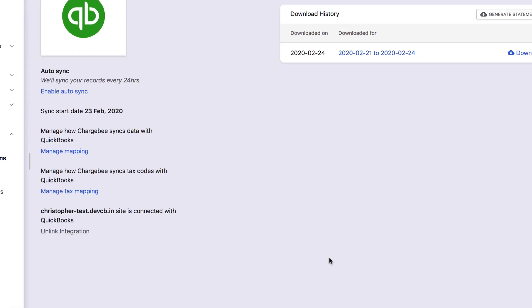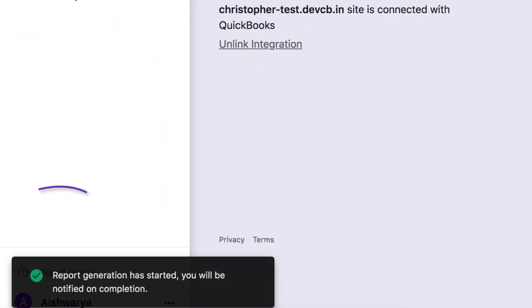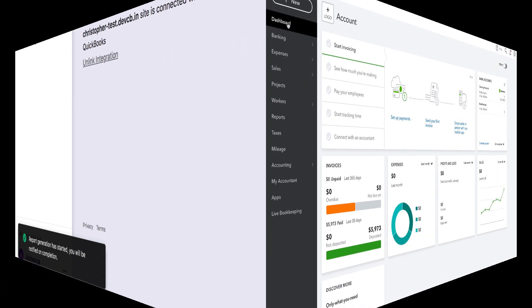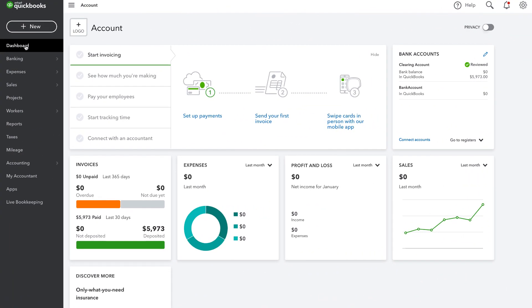The report generation has started, and you will be notified via email when the statement is available for download. Now, it's time to upload your Gateway statement into your QuickBooks clearing account and start the reconciliation process.